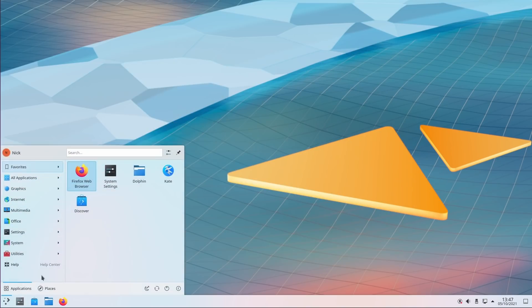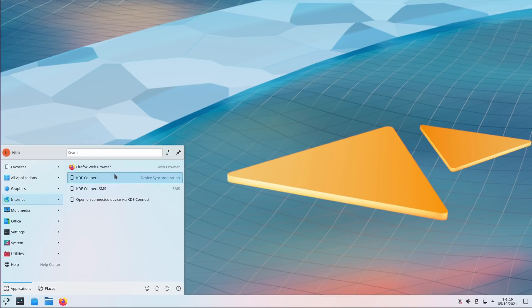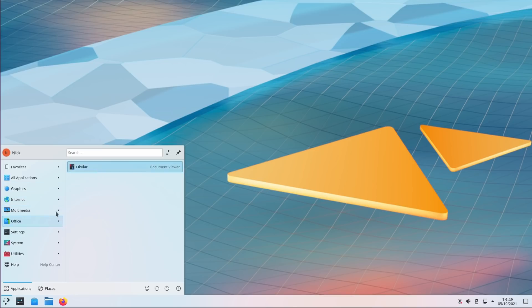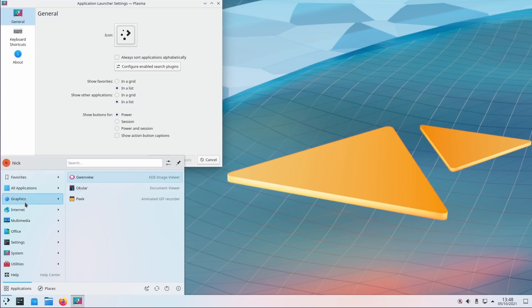The kickoff menu also has received a lot of improvements. On top of the code base receiving a major overhaul to fix many, many bugs, it also performs better and opens faster, which is kind of important for a menu, so kudos for that. It also gets a few new features.